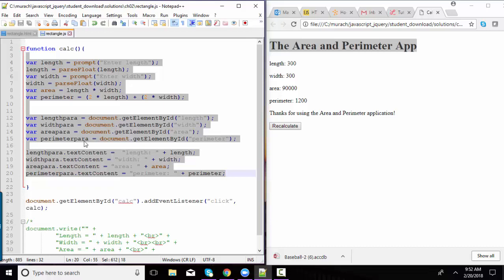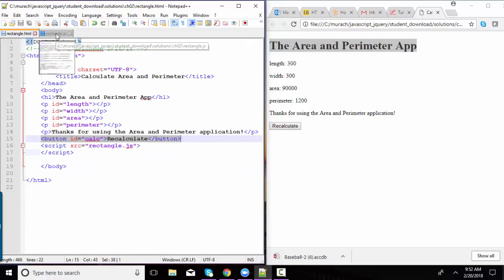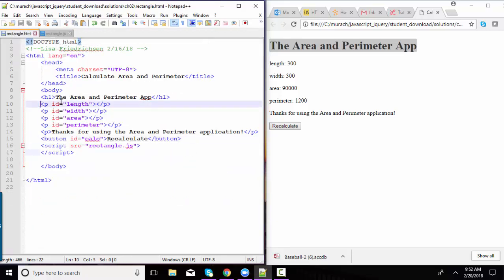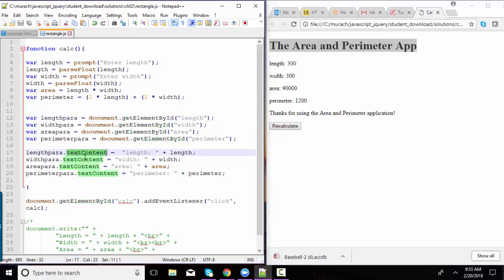So while document.write is great for these beginning lessons, I'll want you very quickly to switch over to talking to existing paragraphs. And later we'll even create the paragraphs in JavaScript. But the next step would be to learn the document.getElementById method and then also how to set the textContent property of that element to be whatever you want versus using document.write. Thank you.